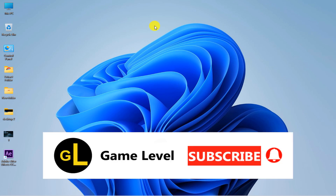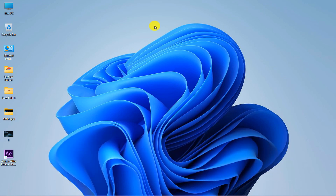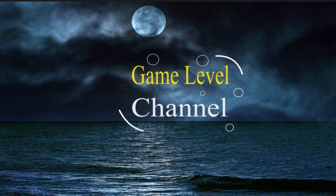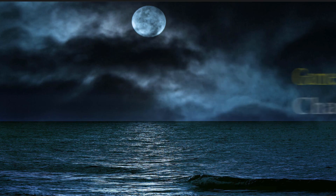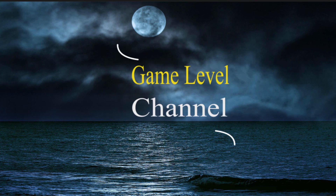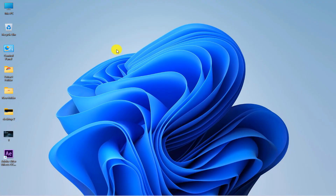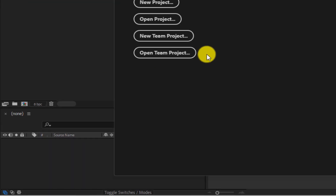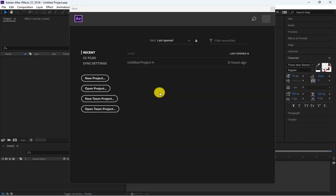Hi everyone, welcome to the Game Level channel. Today I want to show you how you can create motion graphics like this with After Effects software. First, open the software and click on New Project.